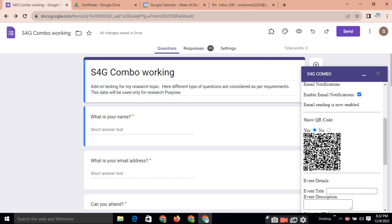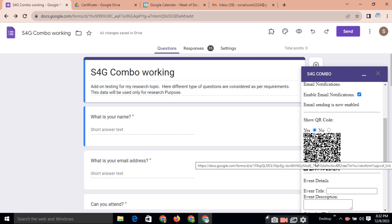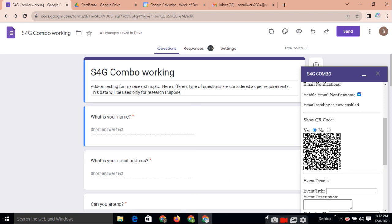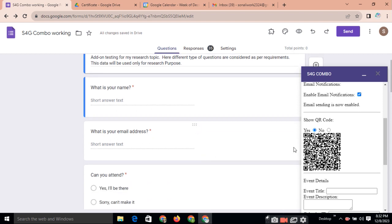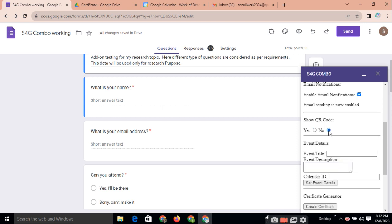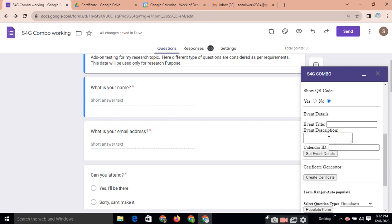For registration also, we are using this QR. See, this QR means when anyone scanning this QR code, automatically they will get this type of form. So you can use this for the registration, for the attendance purpose, for the appointment purpose, for the advertisement purpose. You can use this QR code. So just by scanning this QR code, anyone can open your Google form link.